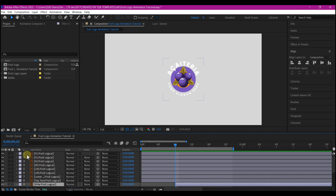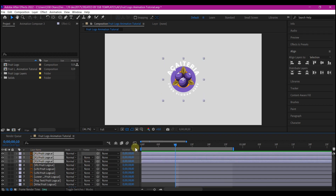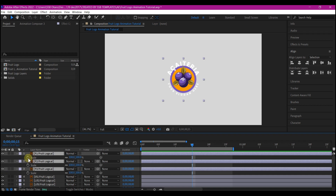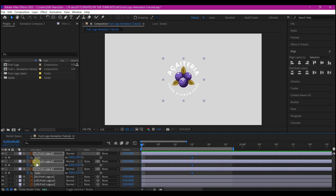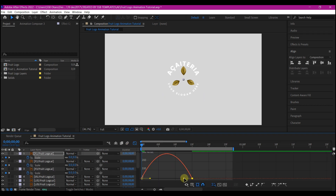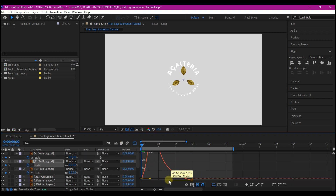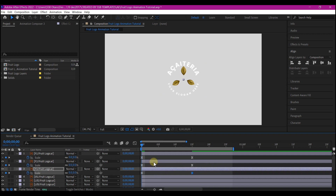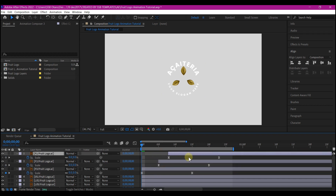I'm going to select all the fruit layers and do the same thing. Move your time indicator again to 15 frames, hit S on your keyboard, then set a scale keyframe. Then hit zero for the value at zero. Select the keyframes again, hit F9 to Easy Ease, then go into the graph editor and edit your speed graph. I'm going to offset them again — five frames each apart from each other. If you play back now, this is what you have. Beautiful.